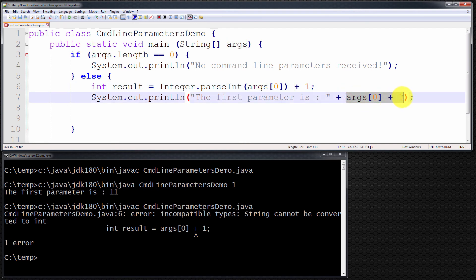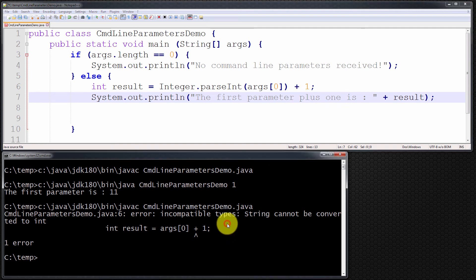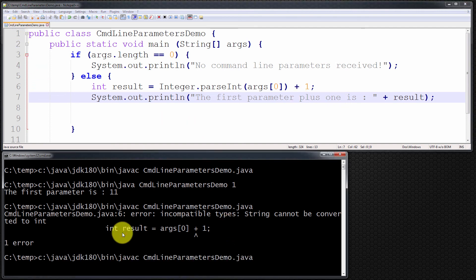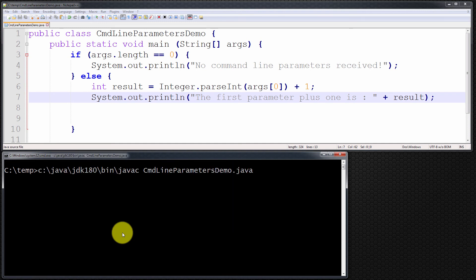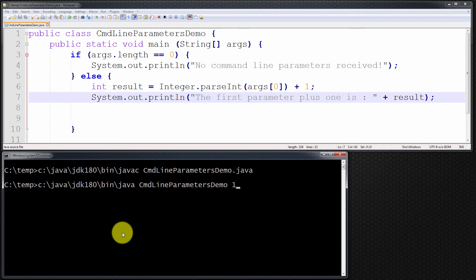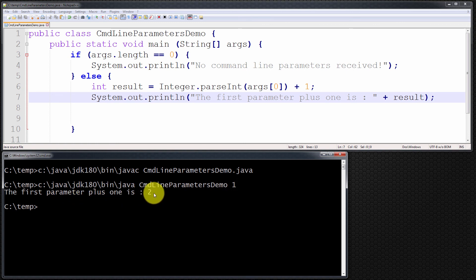If I now print out result, passing in the number one, it should print out 'the first parameter plus one is two.' Let me clear the screen, compile — no error messages — and run it. I'm passing in one as a command line parameter, to be processed as an integer and incremented by one. And there you go: the first parameter plus one is two.